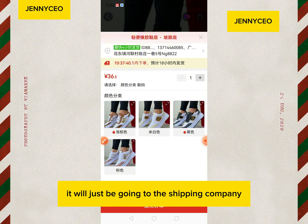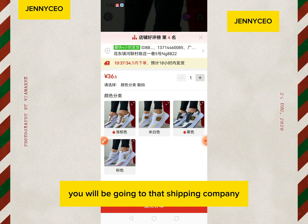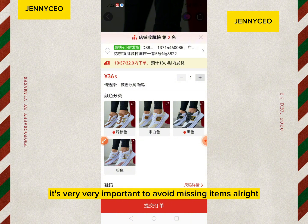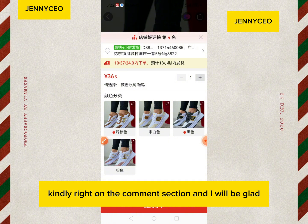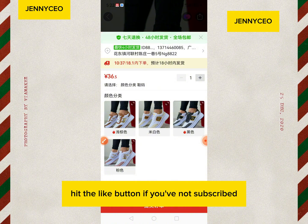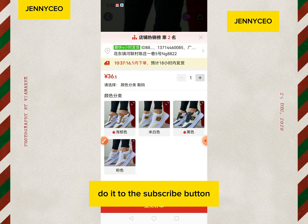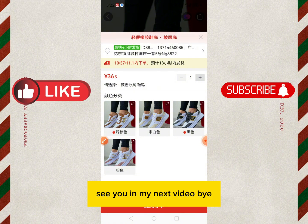Now anytime you buy, it will just go to that shipping company. When you want to switch to another shipping company, simply update your default address. It's very important to avoid missing items. If you don't know how to add your shipping address to 1688, write in the comment section and I'll be glad to make a video on that. If you haven't liked this video, hit the like button. If you haven't subscribed, do it now. God bless you, thank you for watching, see you in my next video, bye!